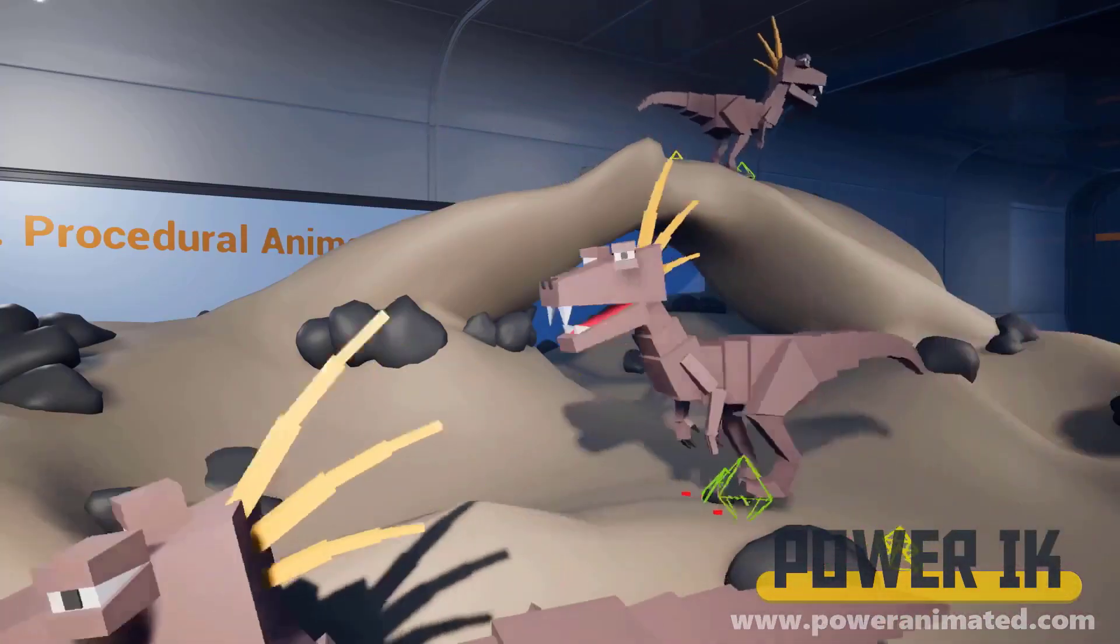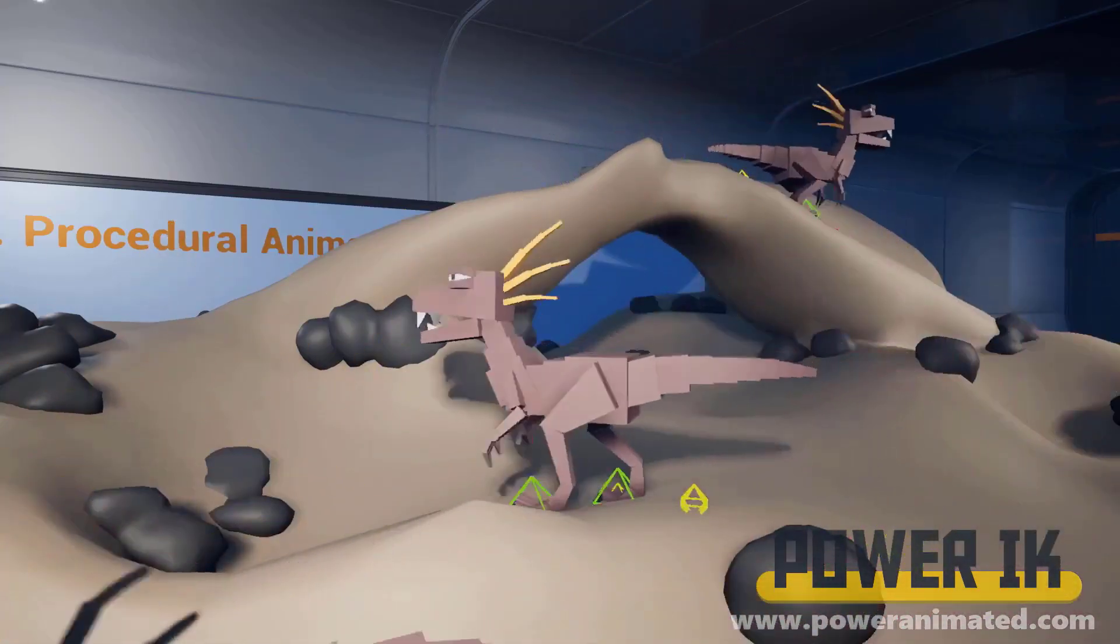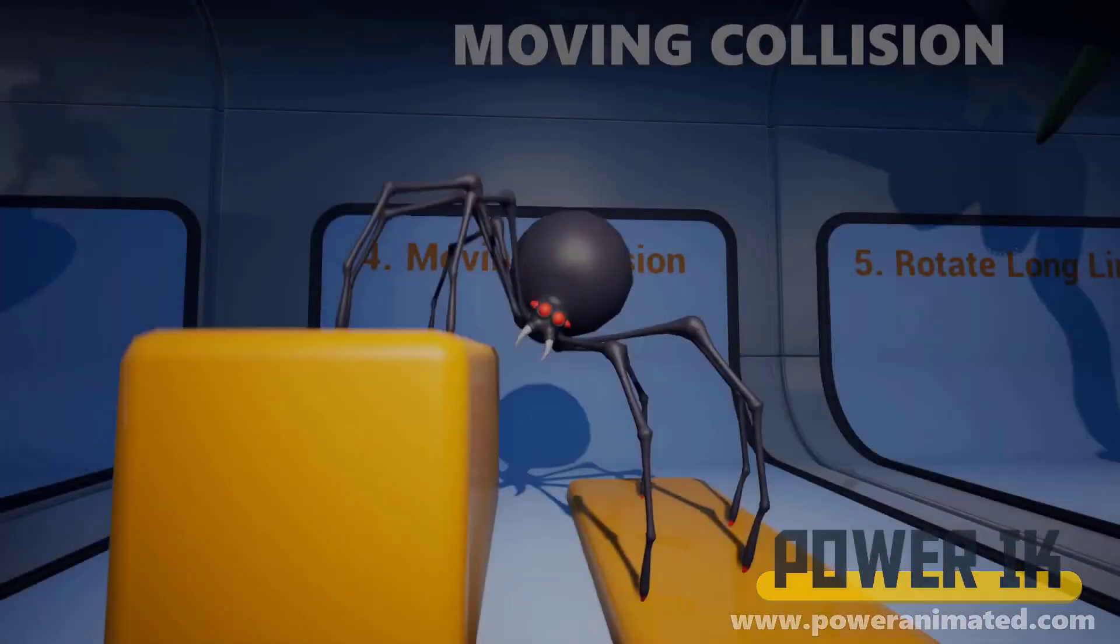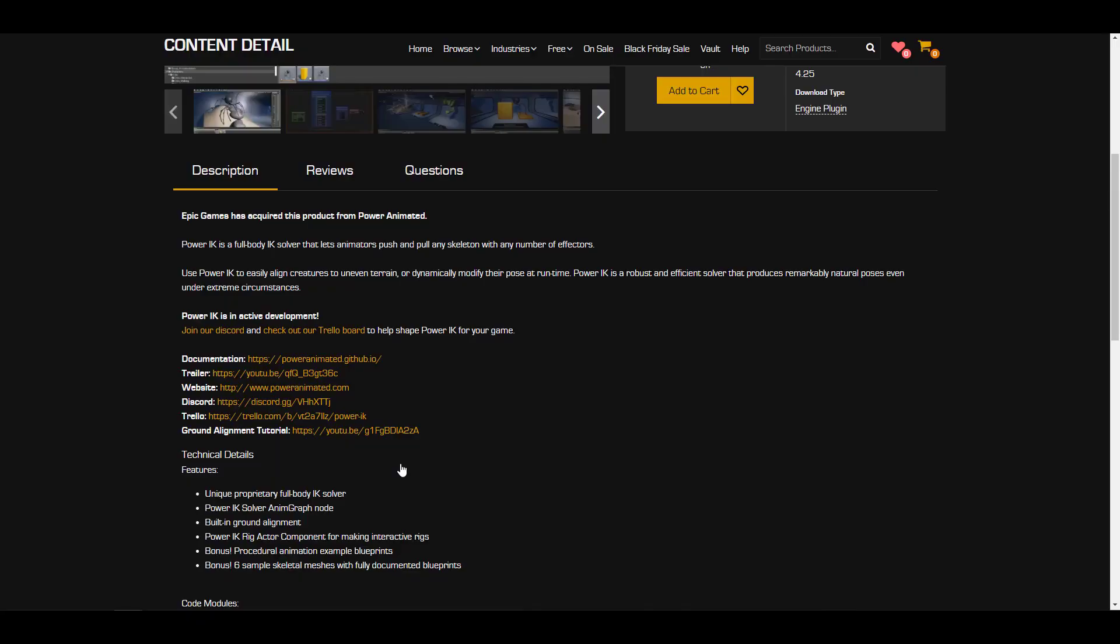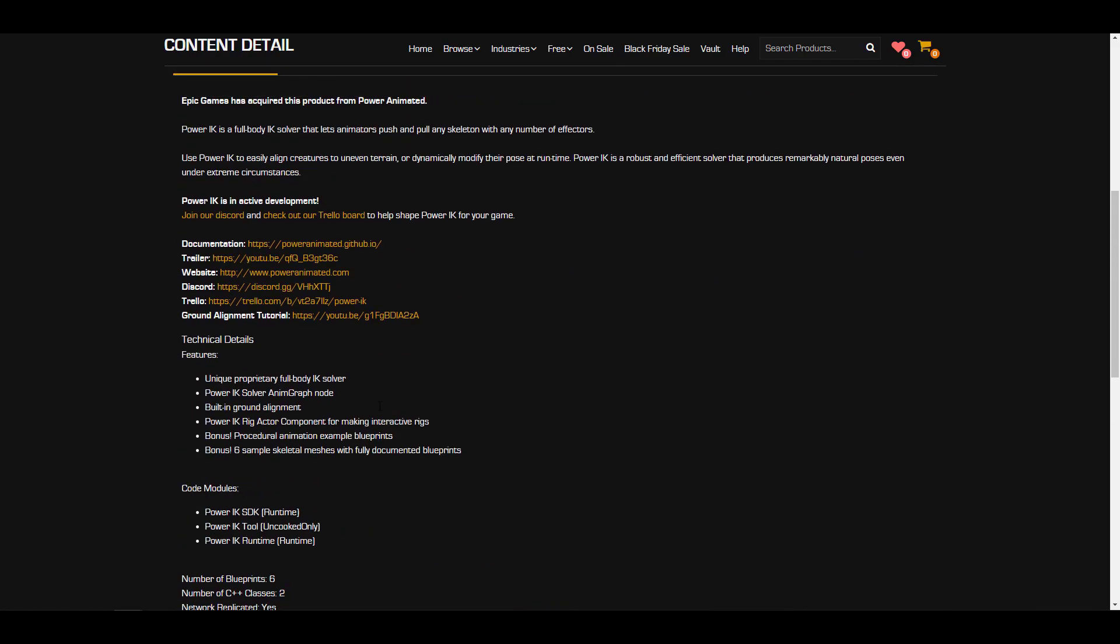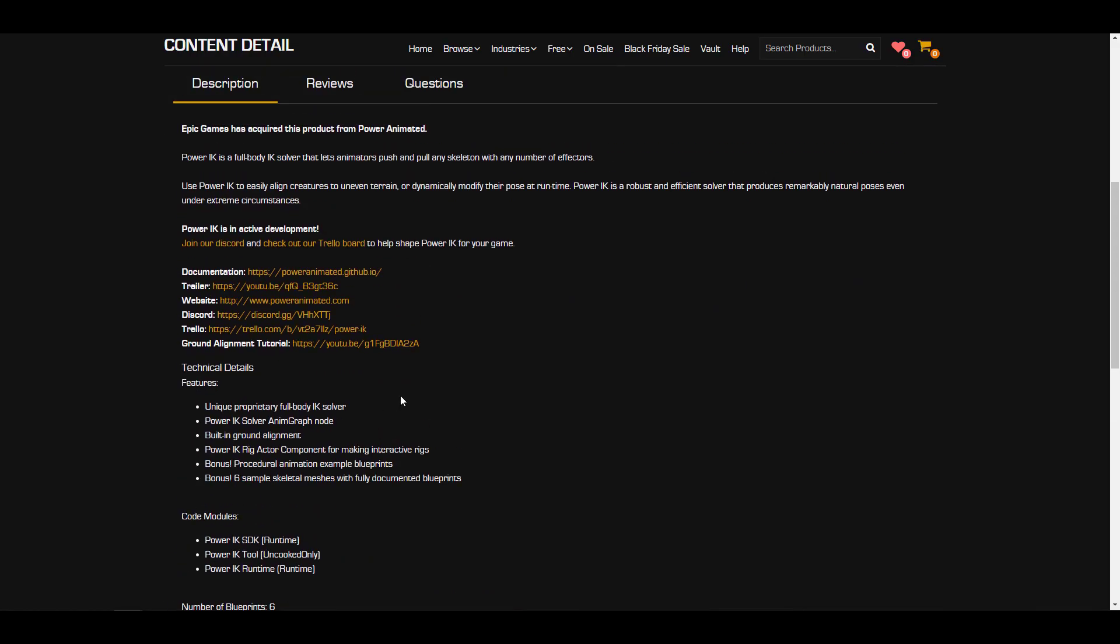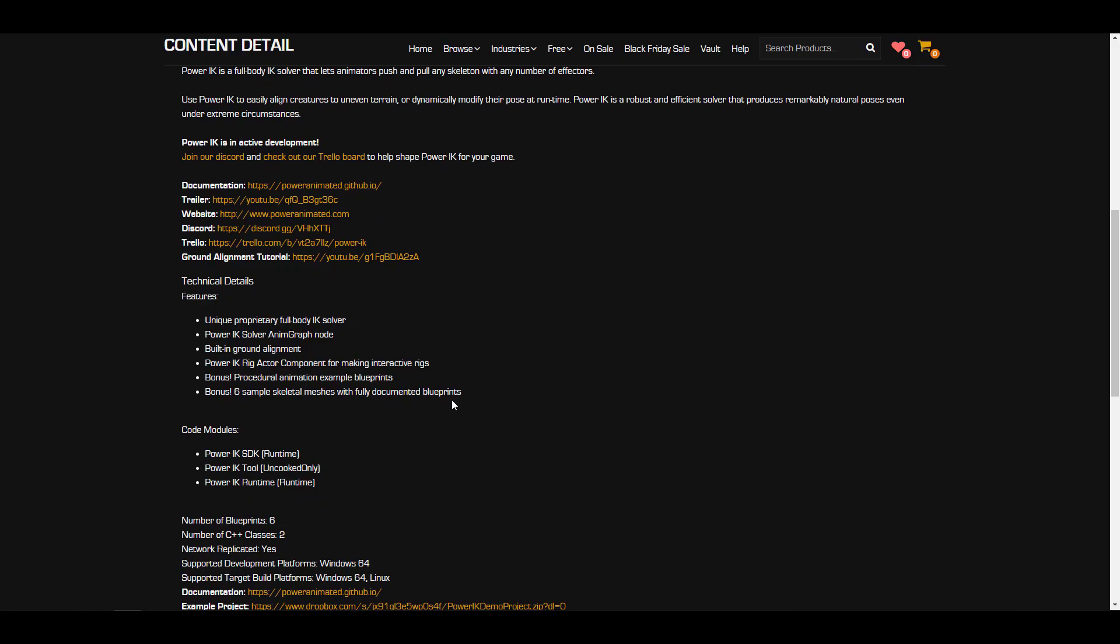The Power IK is a robust and efficient solver that produces remarkable natural poses for even extreme circumstances. For those who are interested in this, you might also want to come through and take a look at it as it comes with a couple of technical features, some code models, and some blueprints.